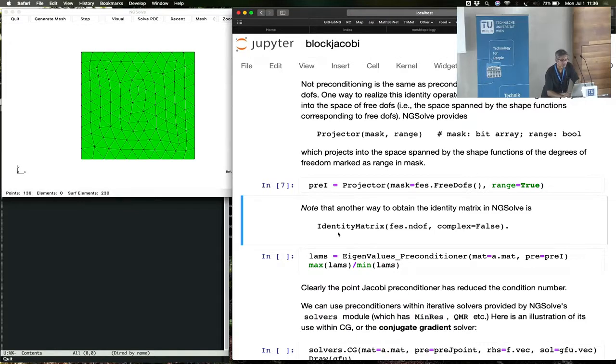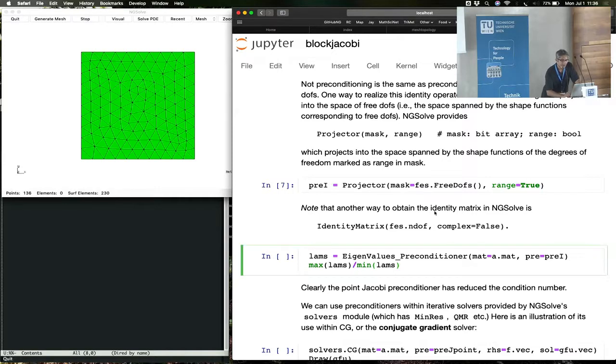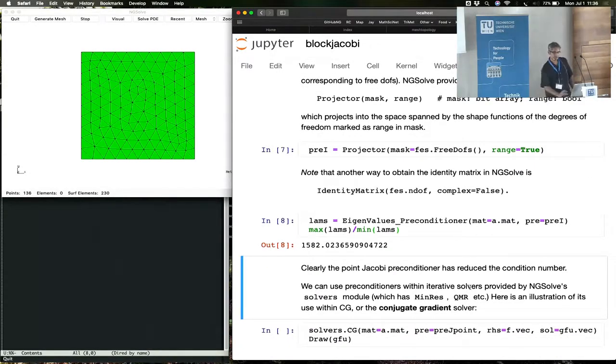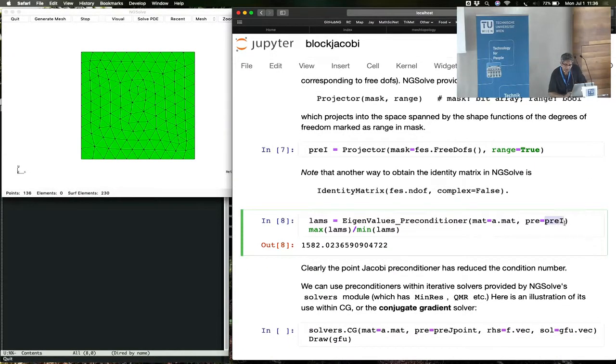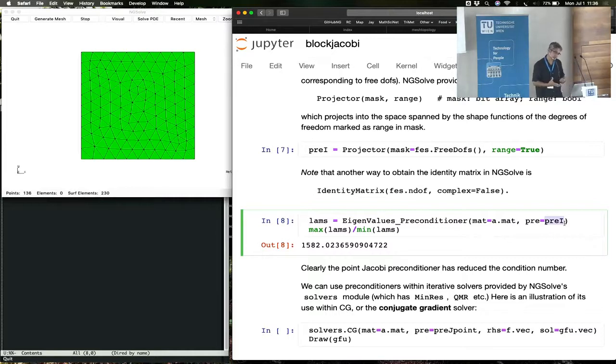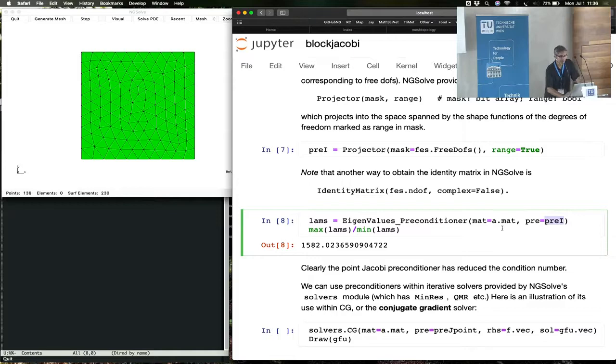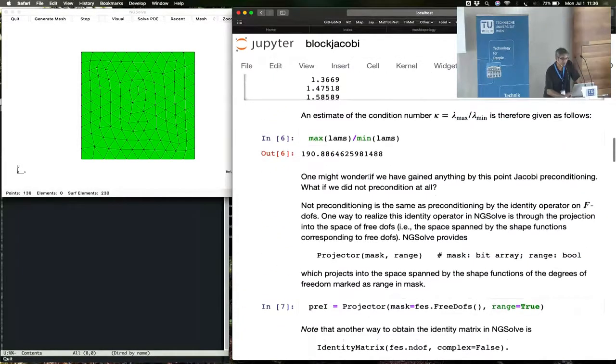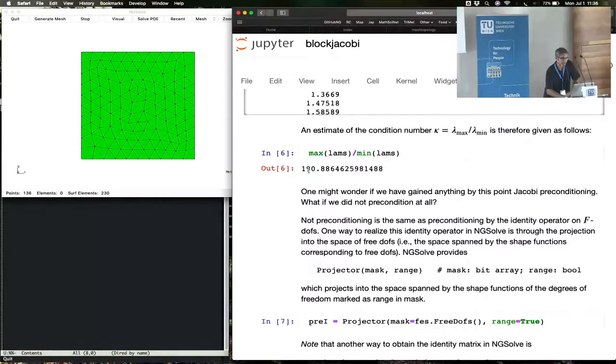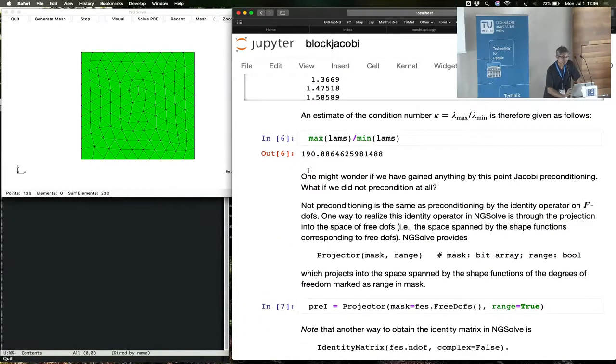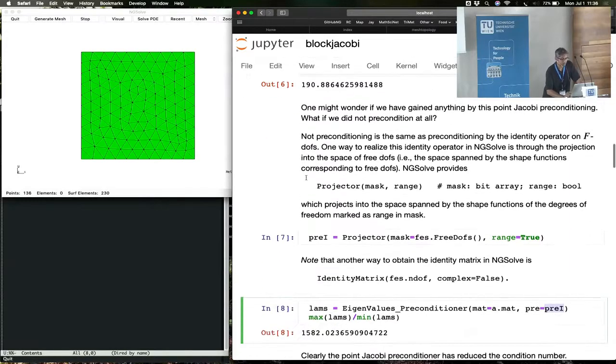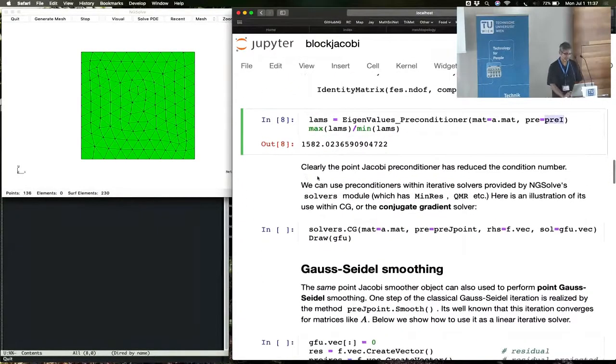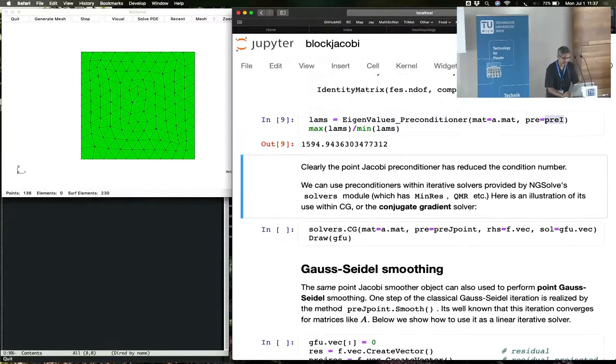If you give it the free DOFs, then this projector says, well, I'm going to project onto the space formed by the free DOFs, and that gives you a preconditioner, which is the identity preconditioner on the free DOFs. So you see that if you did not precondition at all, if you just put in this identity matrix, then your condition number was 1,500. So you did achieve something by going to the Jacobi preconditioner to get a preconditioned number of 190, a factor of 10.